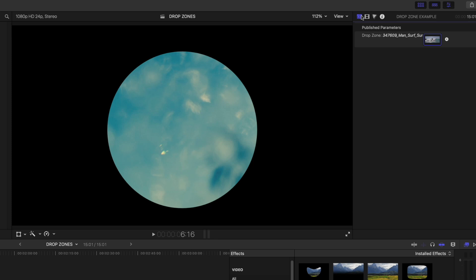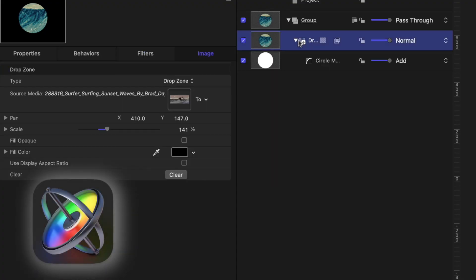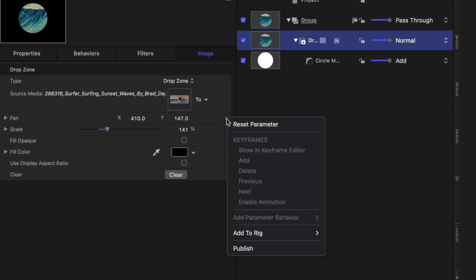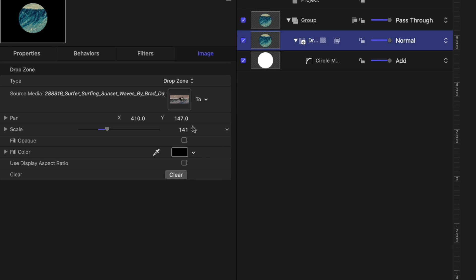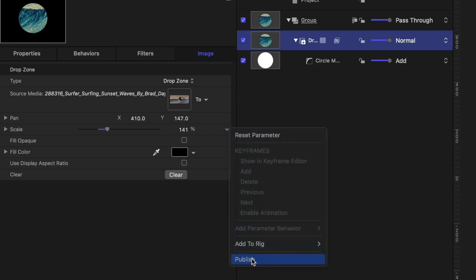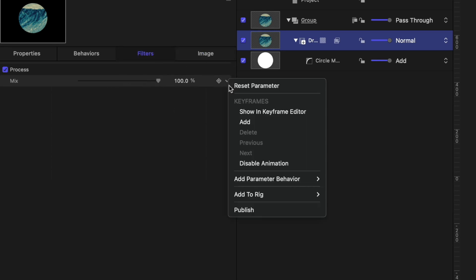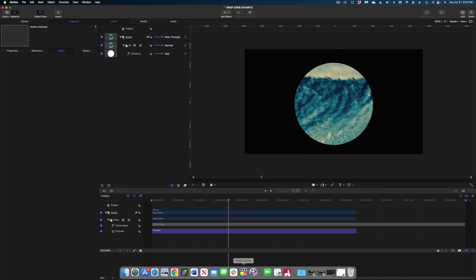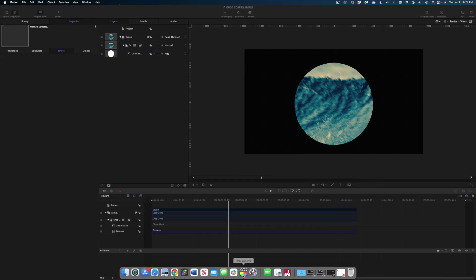It's because we didn't publish the parameters we wanted to be able to adjust in Final Cut back in motion. Let's head back over to motion and go back to our drop zone. What we need to do now is hover our cursor on the pan line till we get this little carrot here. We're going to drop down and we're going to hit publish. Let's go to scale as well and hit publish. Let's head on over to filters and publish there. Now we need to save it by hitting command S. Let's head back over to Final Cut.